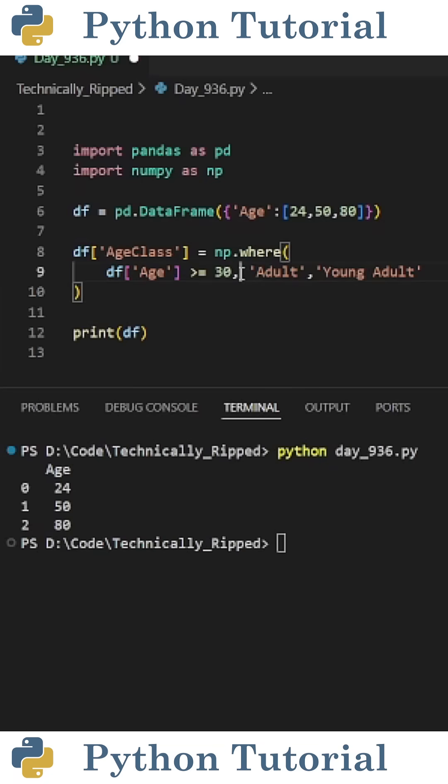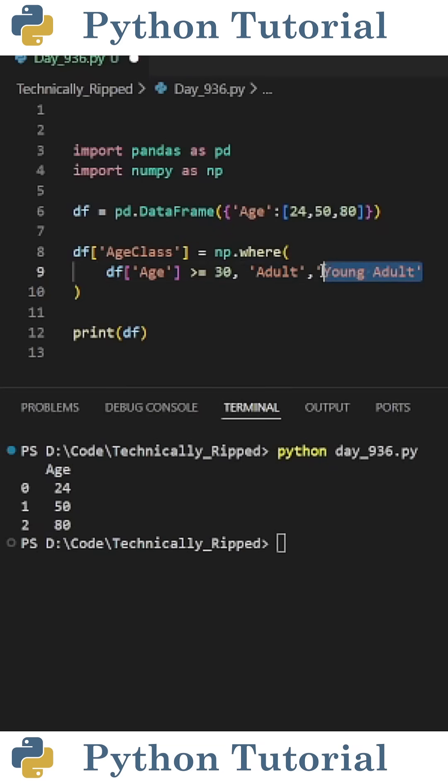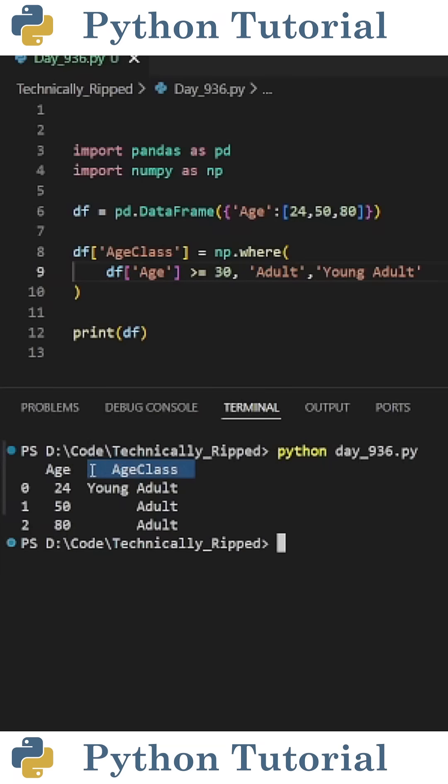First I put the logic: df brackets age is greater than or equal to 30, comma, the result if that's true - so for this example that's adult - and then the value if it's false, which for this example is young adult. When I run the code, now my DataFrame has a column called age class and it contains either young adult or adult.